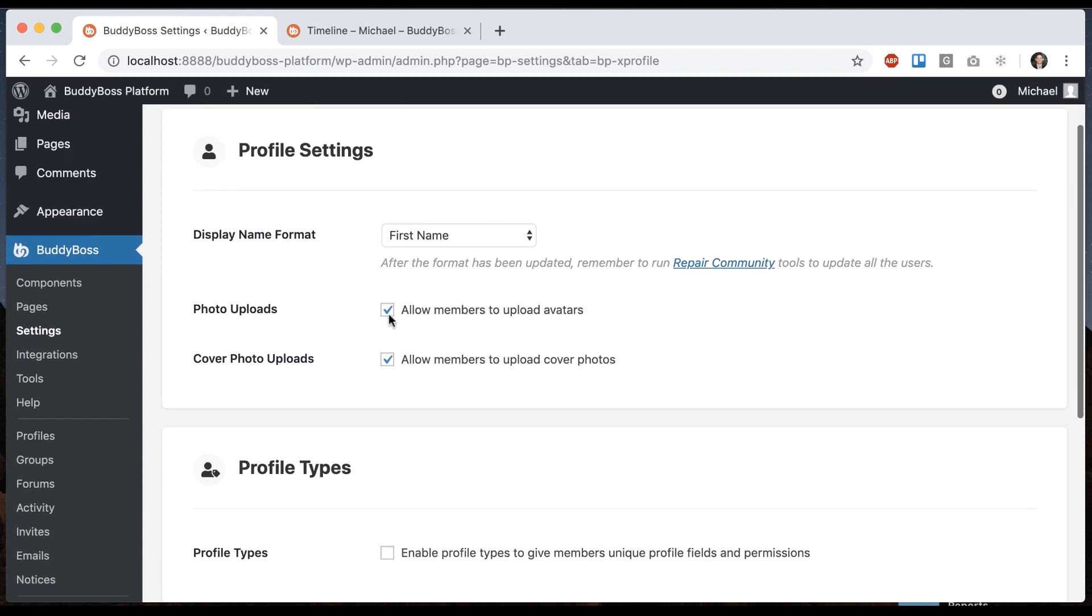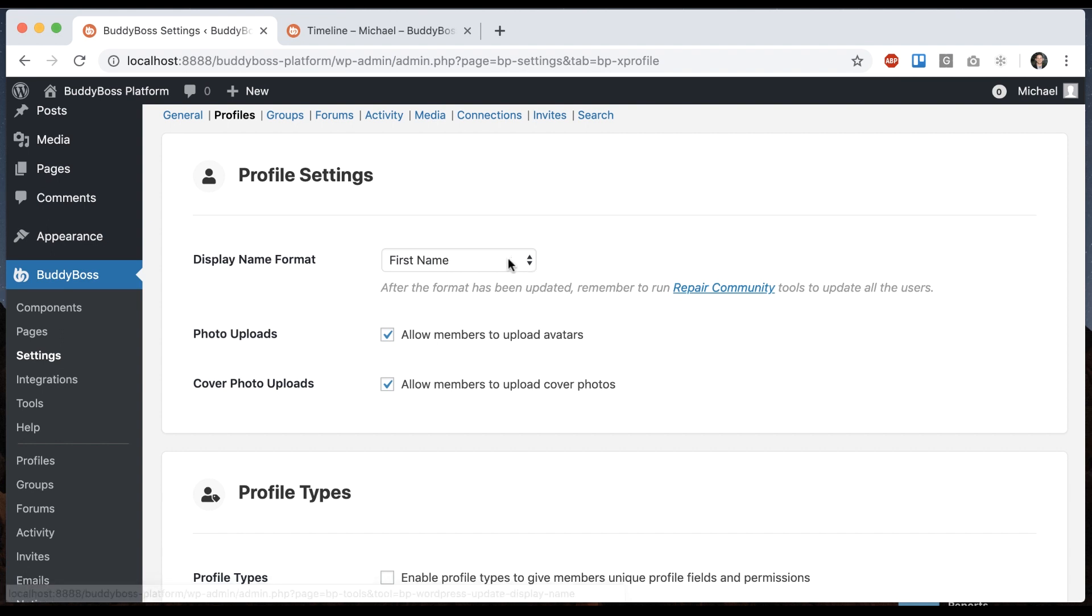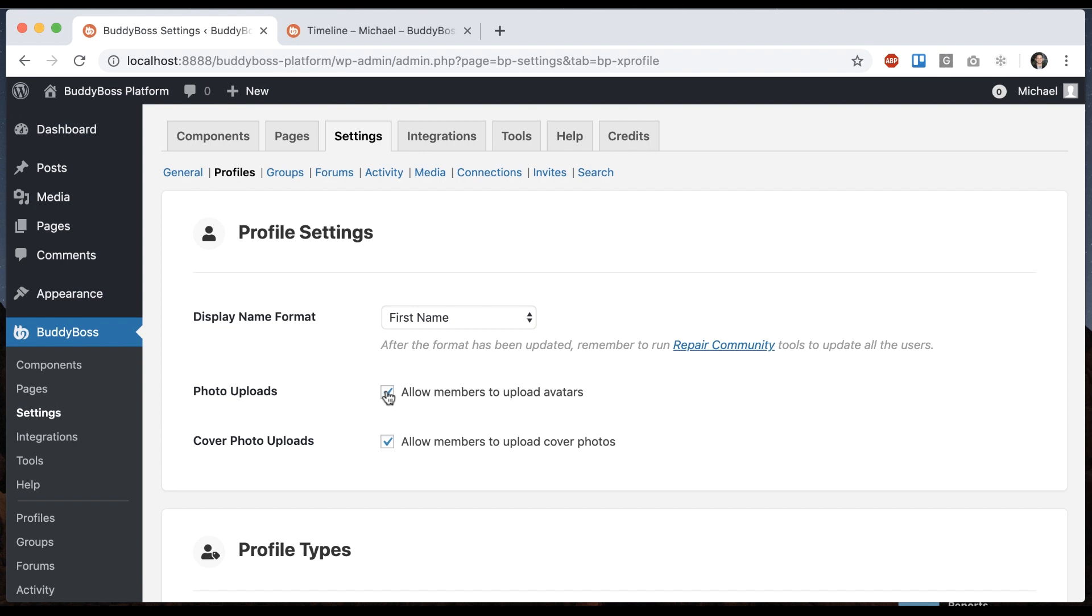So let's move on to some other options. You'll note that we have here, it says, after the form has been updated, remember to run repair community tools. So if you have like a thousand users on here and you make this toggle, we see options for photo uploads and cover photo uploads.